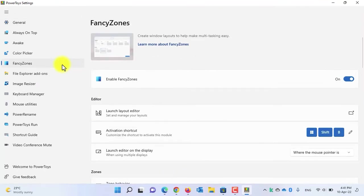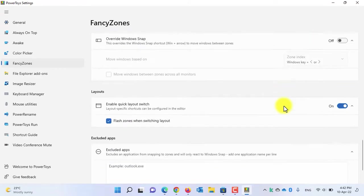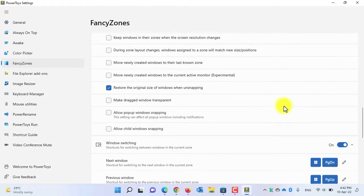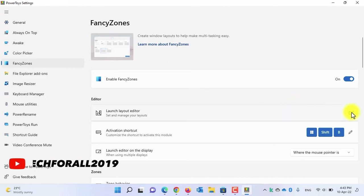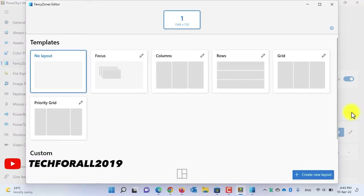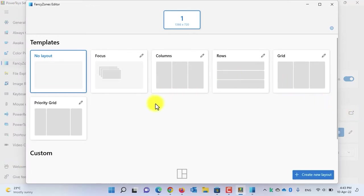In Fancy Zones, you first have to enable it. By default it will be enabled; if it is not, just toggle it on. This application has lots of settings which I won't cover fully in this video — only the basics. The first thing you need to do is create a snap layout. Click on the icon to launch the Layout Editor. By default you'll have a few templates; I recommend creating a new one.